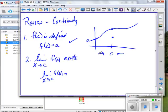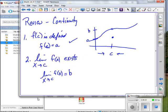As I approach c from the less-than-c side, my output values go to a value — call it b. And if I approach c from the greater-than-c side, my output values also go to b. So there is a limit, and it equals b — check. But would you say this function is continuous at c? No. So there's a third condition, and it's the most important condition of all.